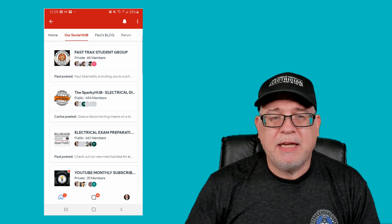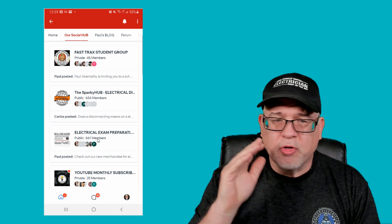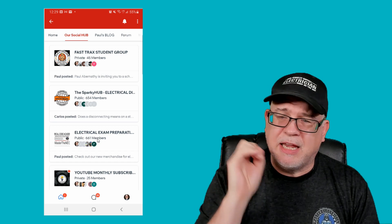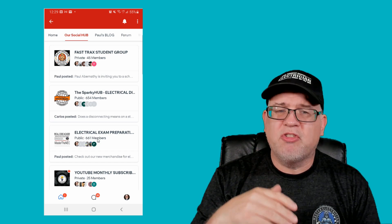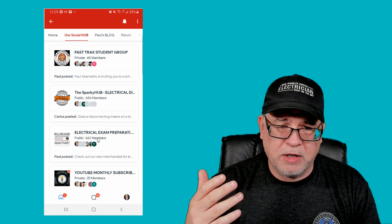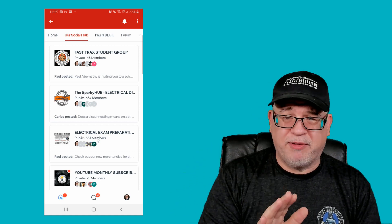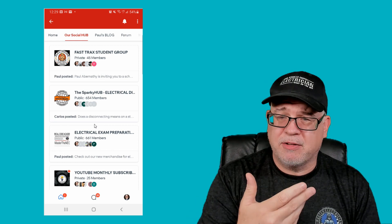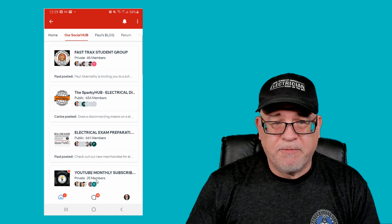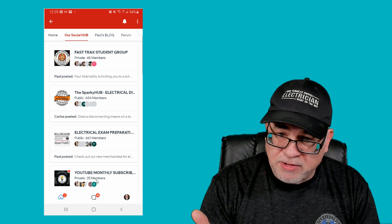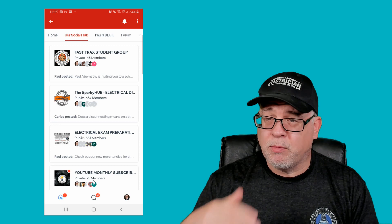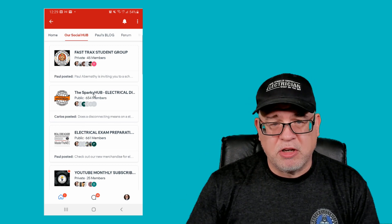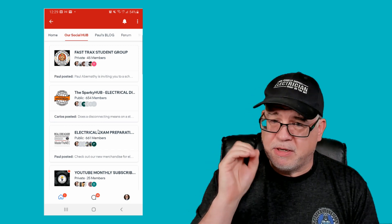However, the Sparky Hub and the Exam Prep Hub are open to the public. You click it, join, and you can start posting, sharing images, and having conversations — just like you would on Facebook. I'm actually trying to move off Facebook, which is why we created these forums. If you're a paid monthly YouTube subscriber, you click there and once we verify you, you'll get access to that private forum.